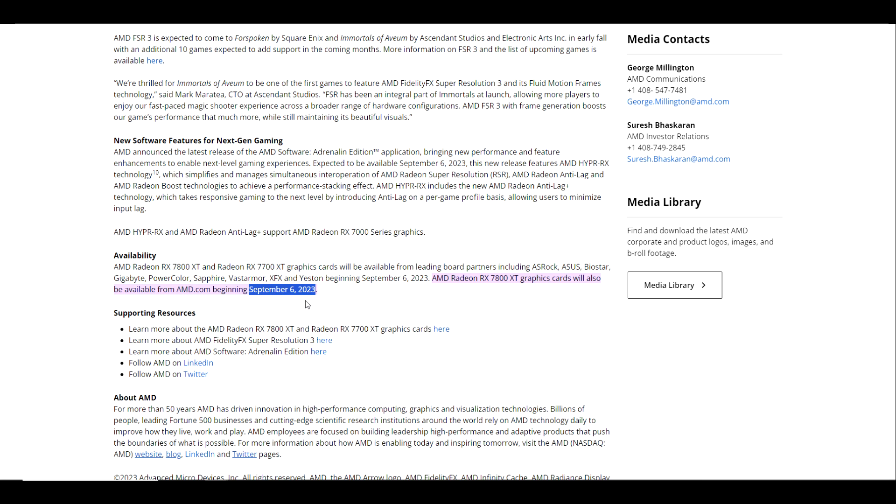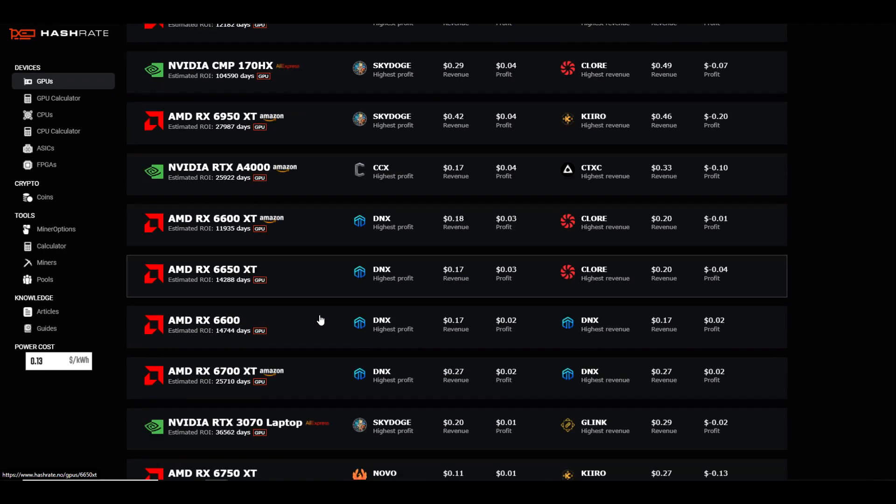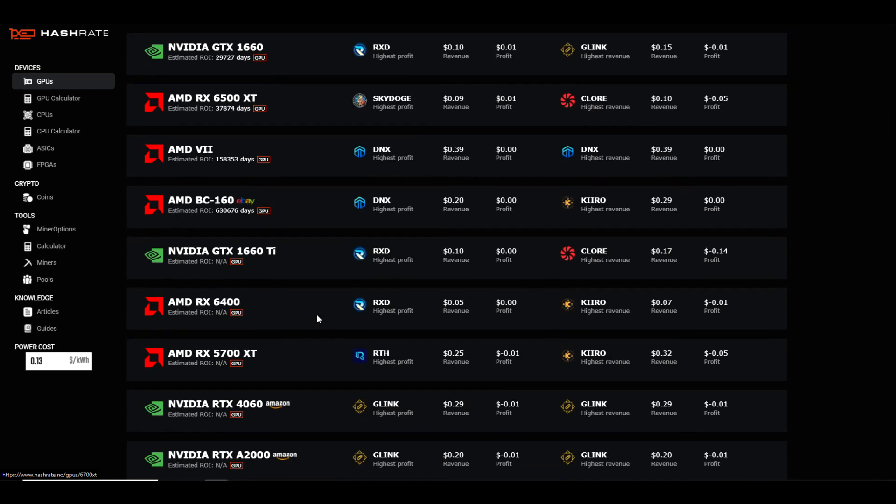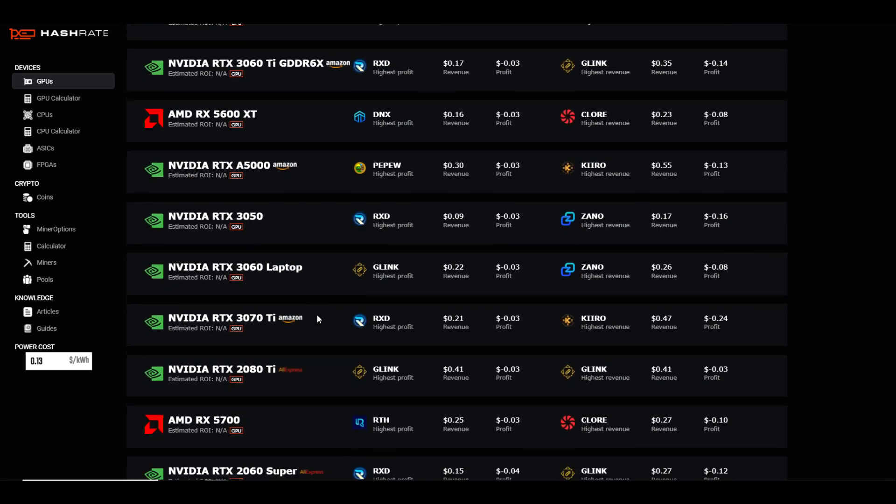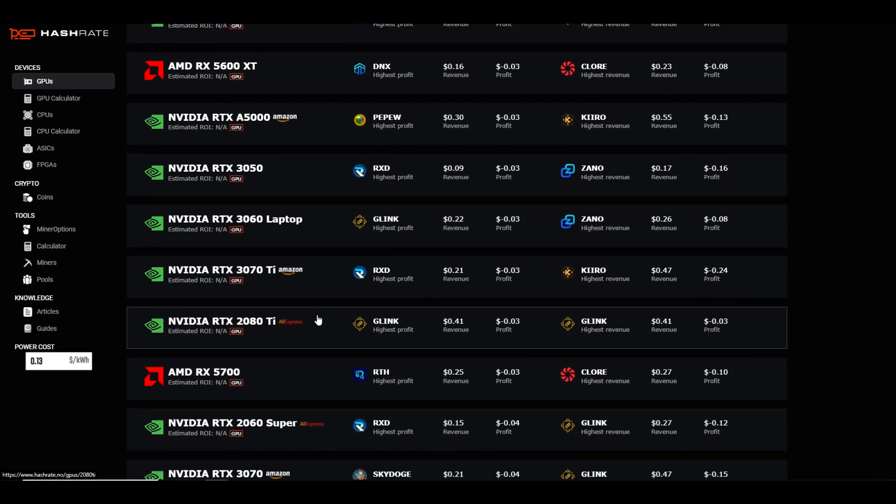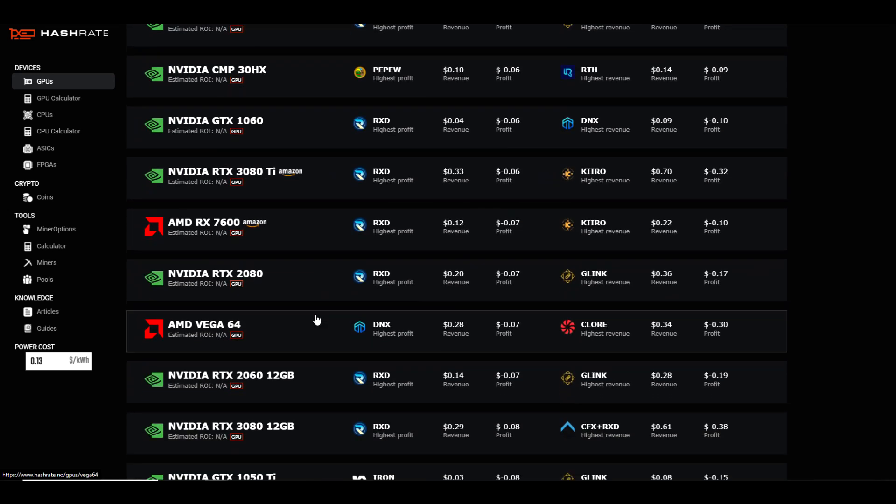If we take a look at how the 7000 series GPUs are performing so far on hashrate.no, we're looking at 13 cents per kilowatt hour, which is currently I believe the national average for most of the viewers watching. You have to scroll down a very far ways before you get to the first 7000 series GPU on here, which is going to be the 7600, coming in at negative seven cents a day in profit.